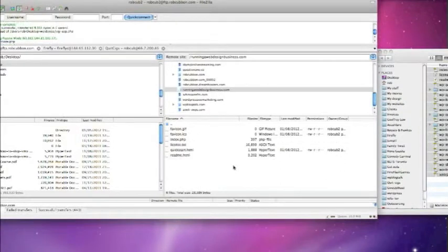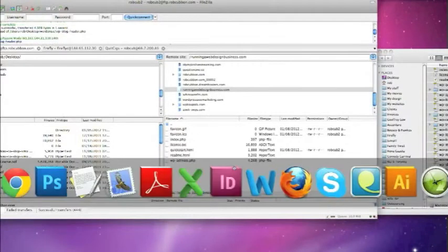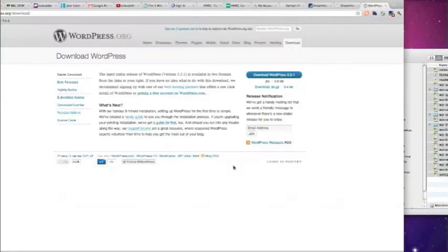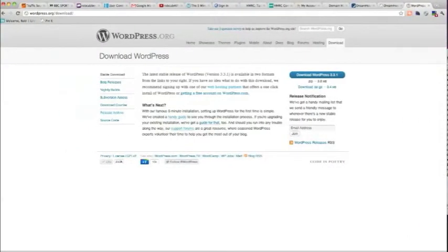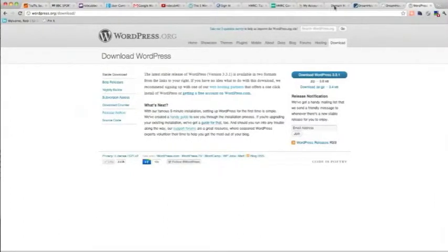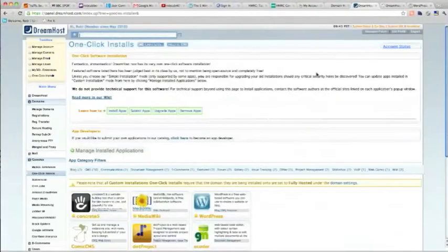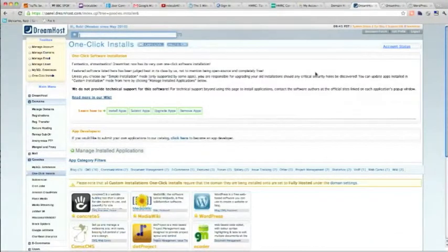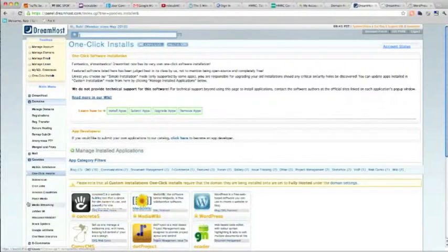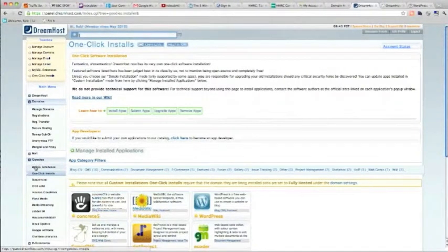And then while that's cooking, you can set up your MySQL database, username and password. And that again is under goodies, MySQL databases.